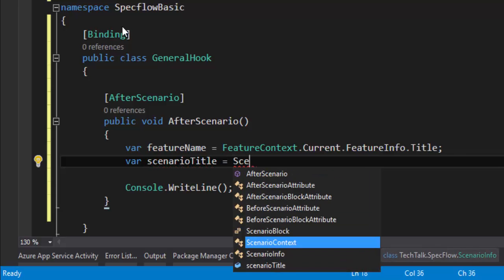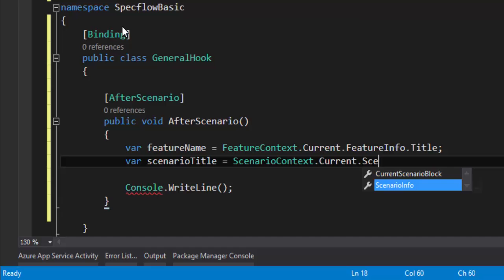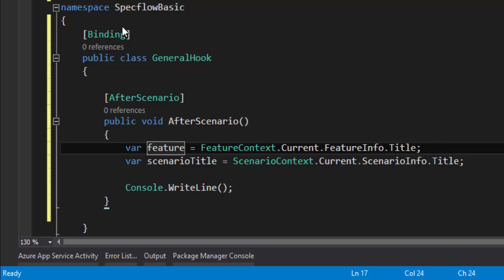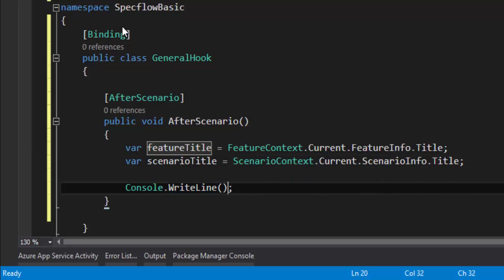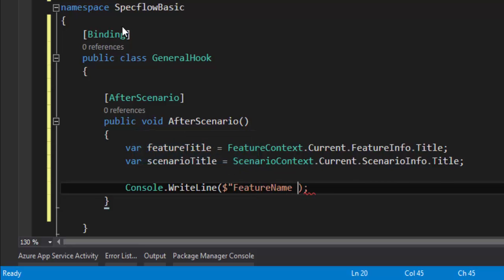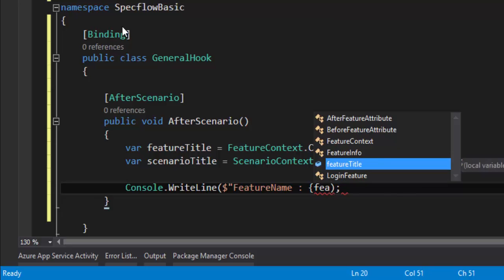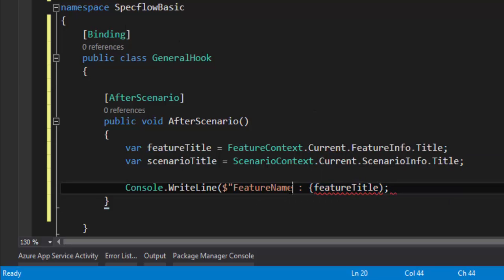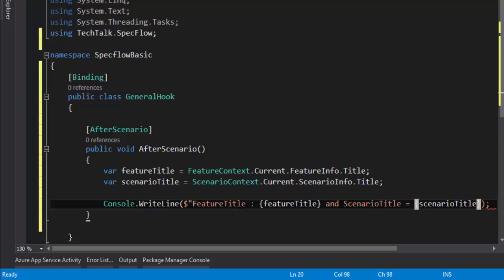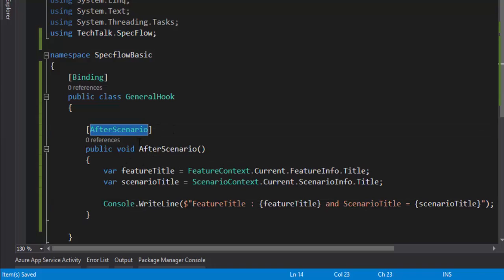Similarly, I can get the scenario title using ScenarioContext.Current.ScenarioInfo.Title. Let's rename the variable to 'featureTitle'. If I want to print both, I can use the C# 6.0 string interpolation with a dollar-sign double-quoted string: 'Feature name: {featureTitle}, Scenario title: {scenarioTitle}'. I'll save the file.